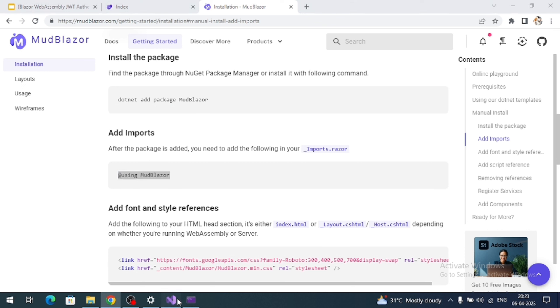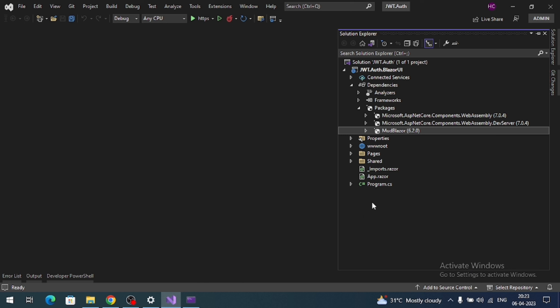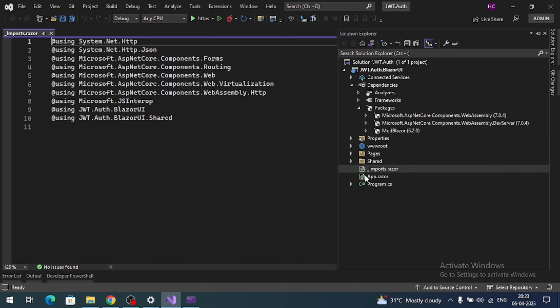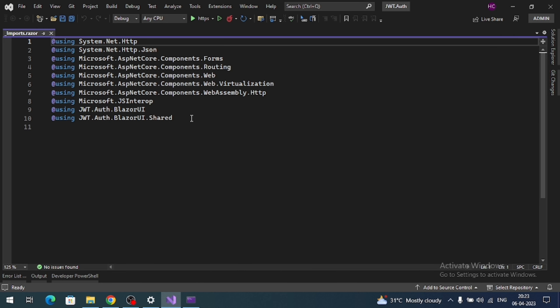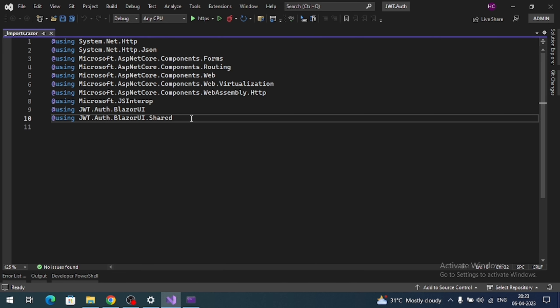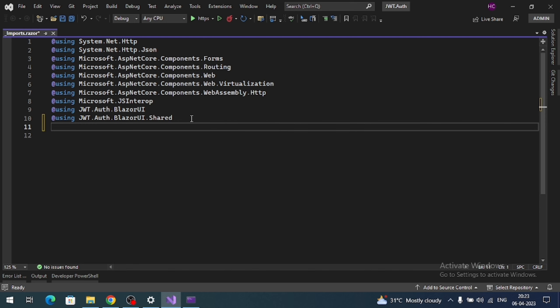Next we need to add the MudBlazor namespace into the _Imports file. Here is the _Imports file — add it. This file is for registering namespaces globally.